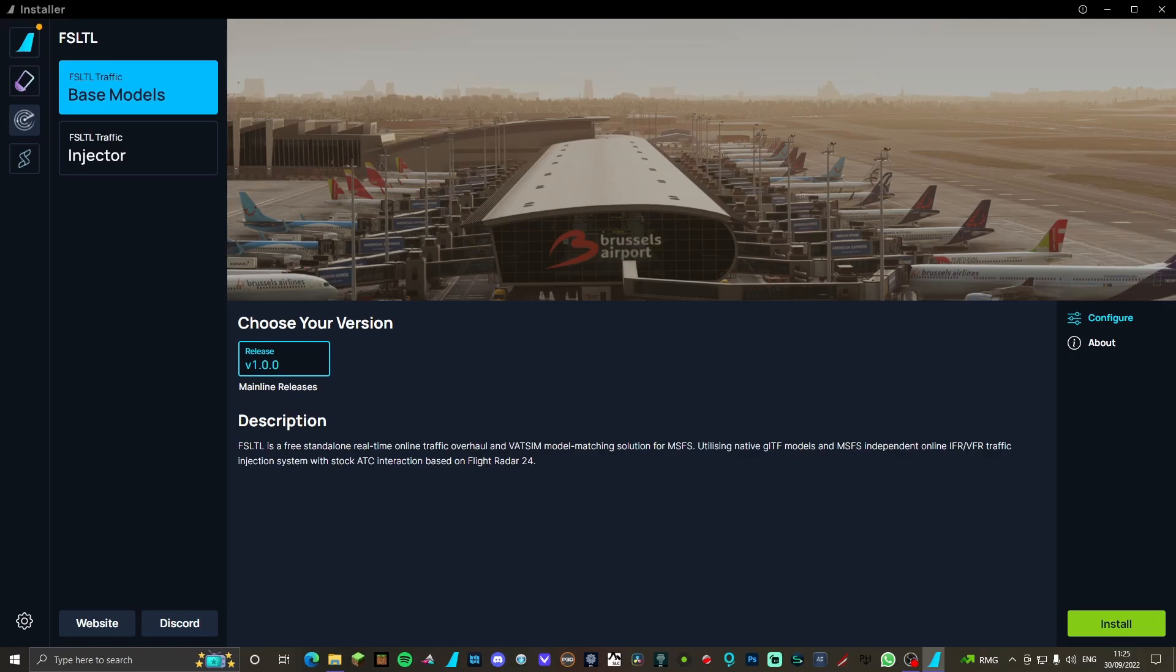Okay, so now that we're on the Fly By Wire installer, if you haven't already, as I showed just a second ago, go down to the third one here - it's like a little radar scanner - and it'll bring you to this FSLTL page. You're going to want to click on the base models as that's what we're going to be using.